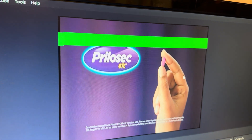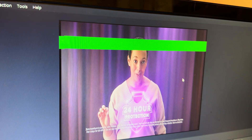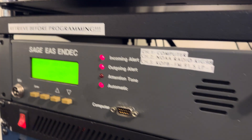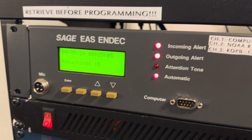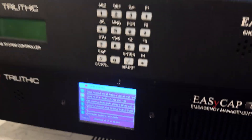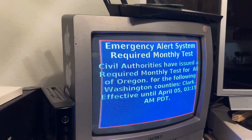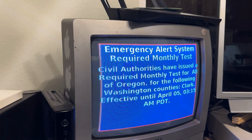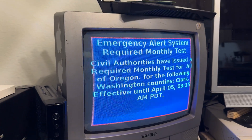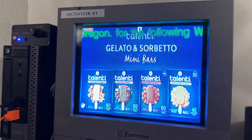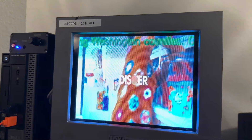The National Weather Service and local public safety officials use the emergency alert system to warn you of events that pose threats to life, health, and property. If this had been an actual emergency, you would have been directed to www.orealert.gov for more information. Your local broadcasters volunteer their airtime to bring you these messages. This test was originated by Oregon Emergency Management.